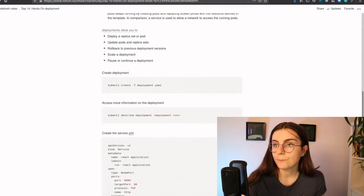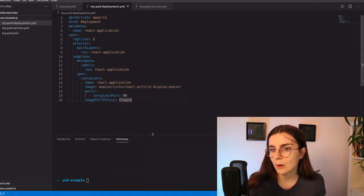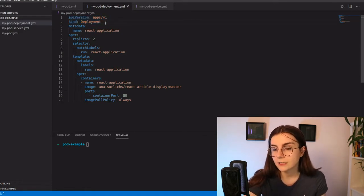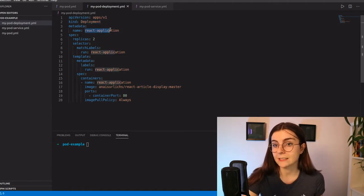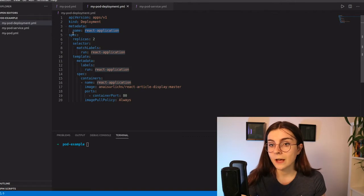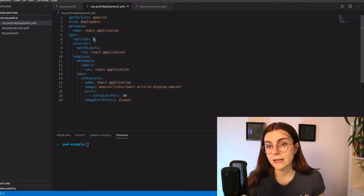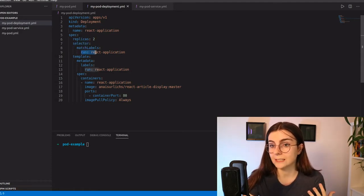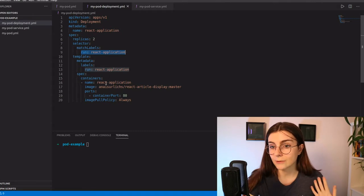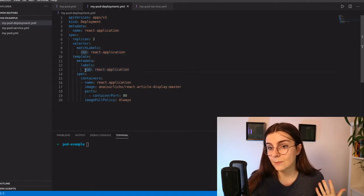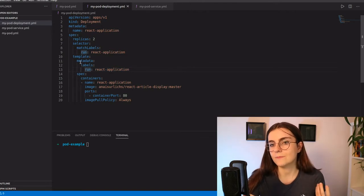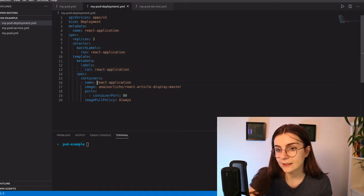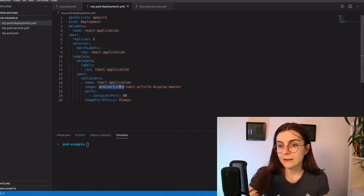So first of all, I created here the deployment YAML. And we have here again, we have our API version of this resource that's used there. And then we have the kind, which is of kind deployment. We have the metadata. And this is the name of our deployment. Now in the specification, we tell it that the replica set is set to two. Then we have our selectors, which is supposed to run the react application. And the react application is basically here set in the template. We set the same key and value to run the react application.